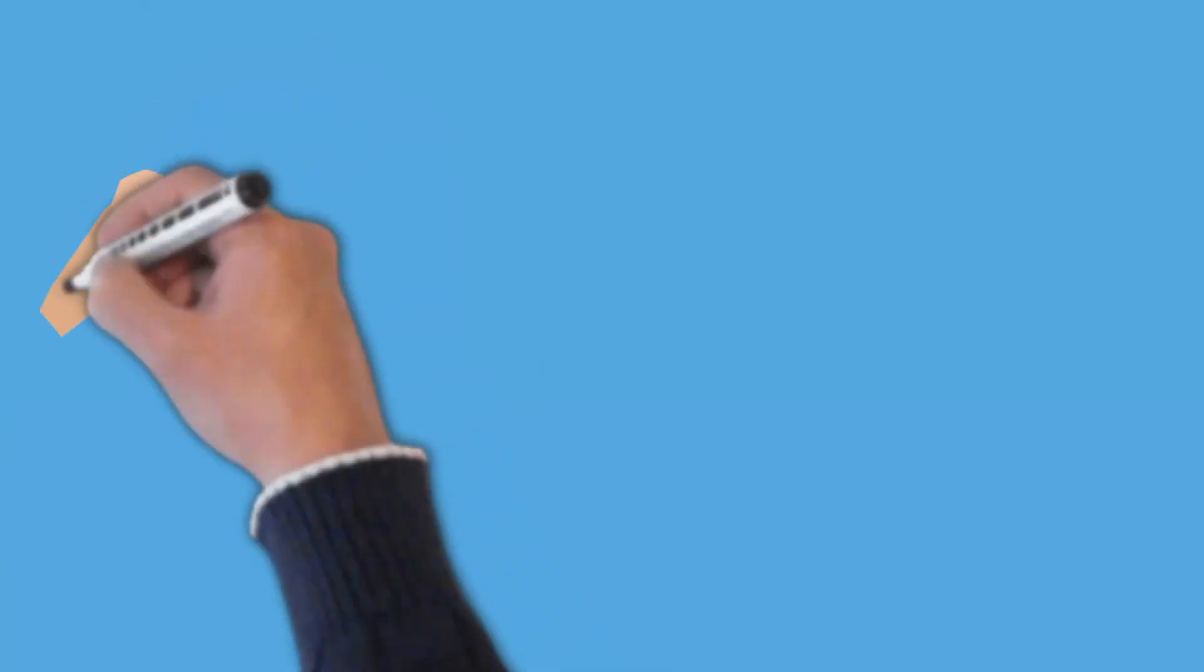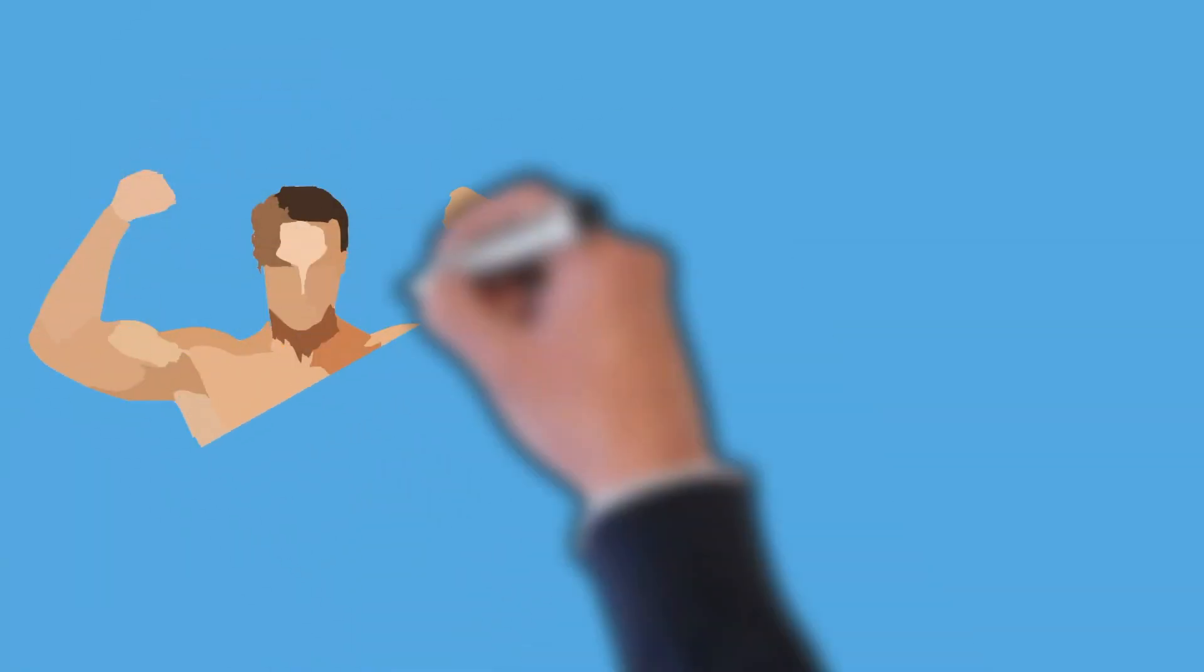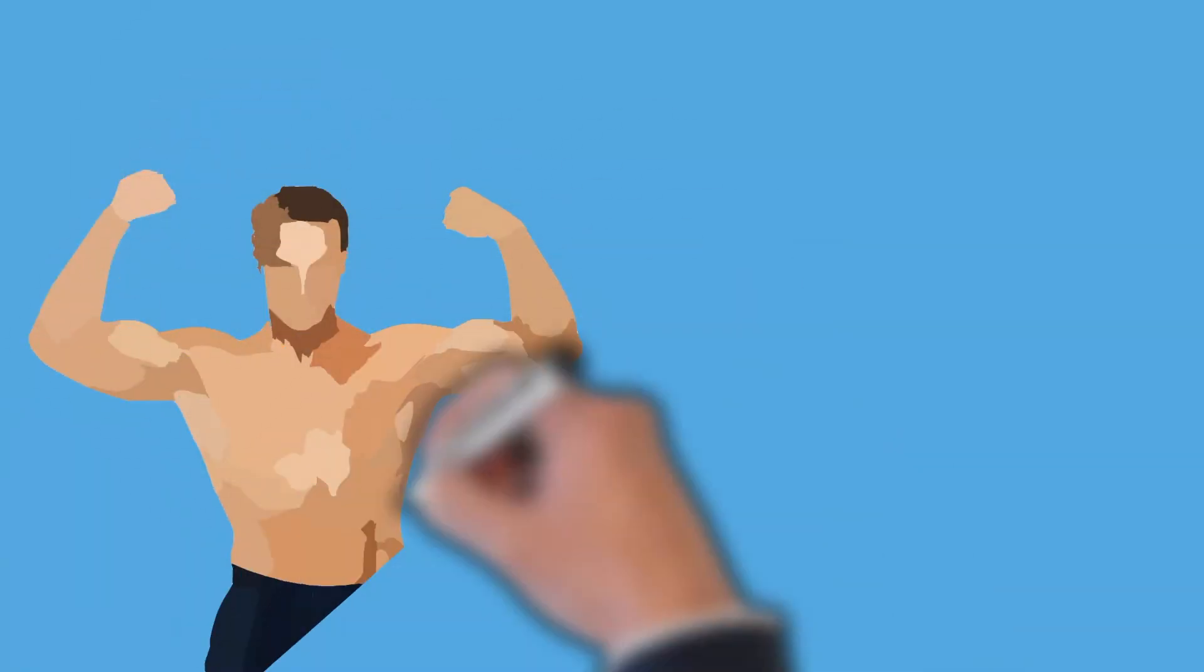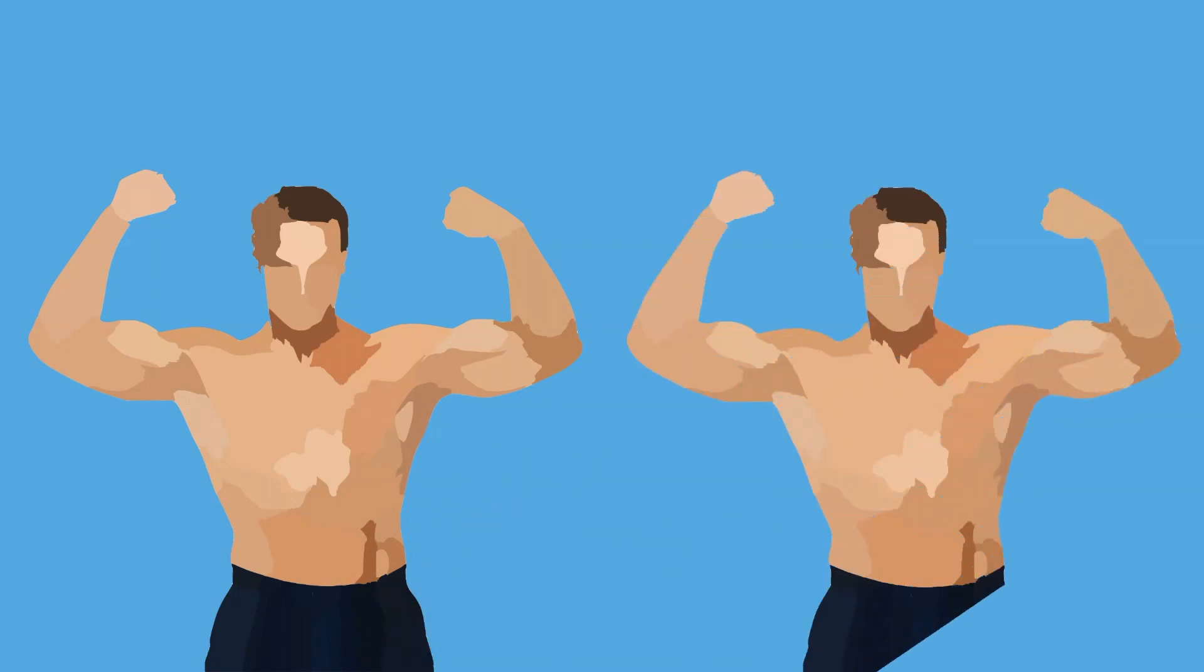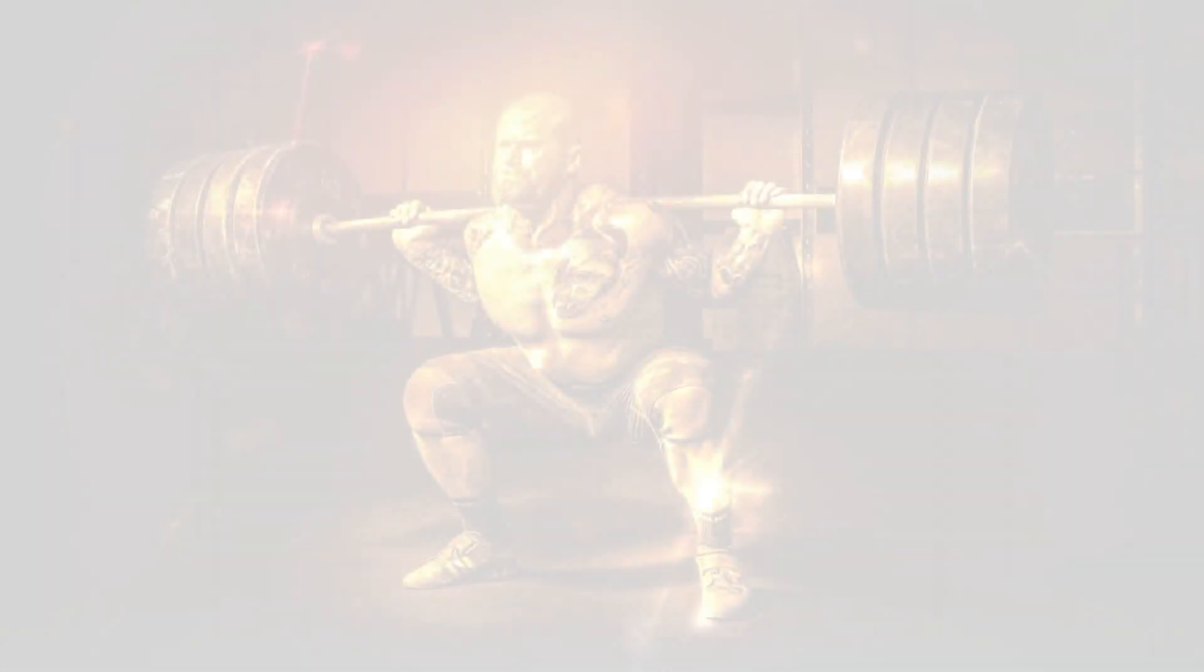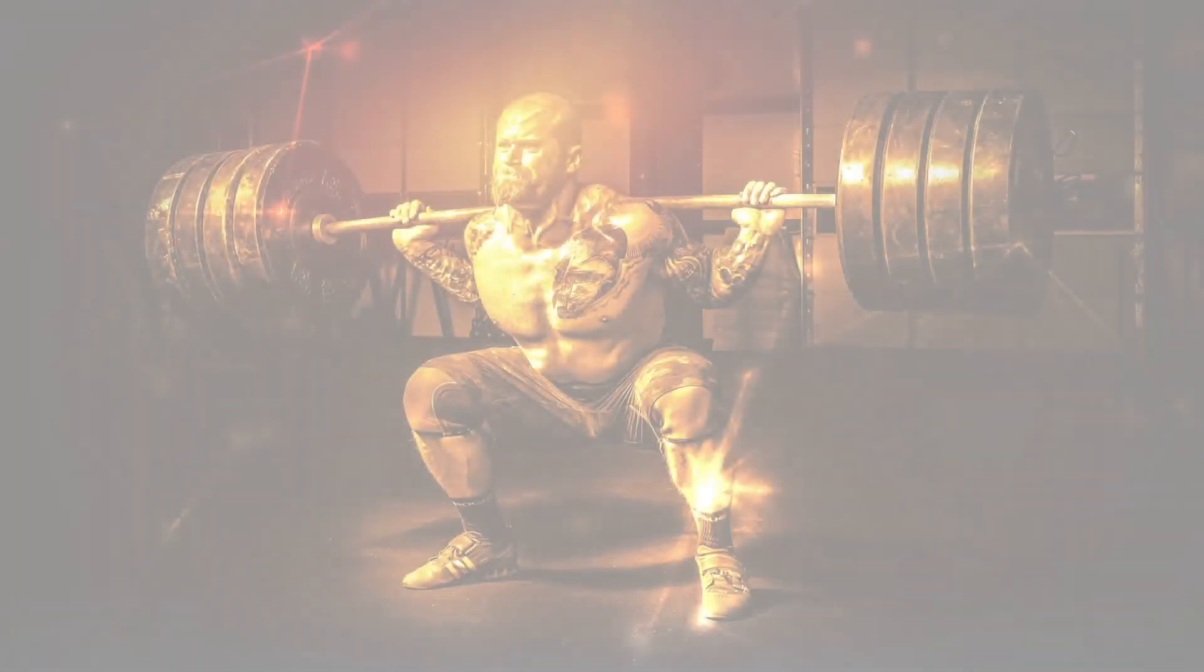A graphic you import into Doodly can be drawn in, also called scribbling. You can change the scene setting to reveal it with no hand as well. There's a third way to reveal your imported images. It's called the fade-in option.